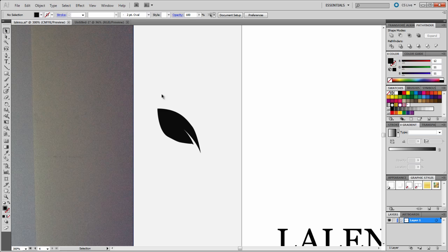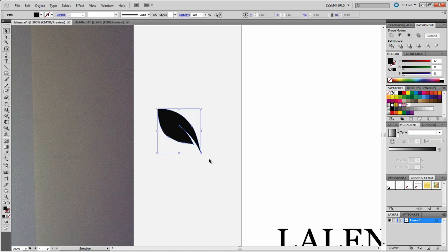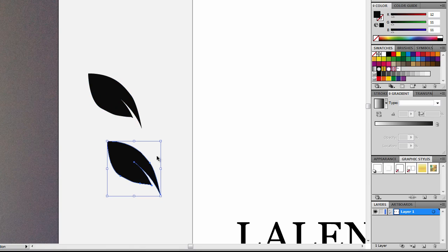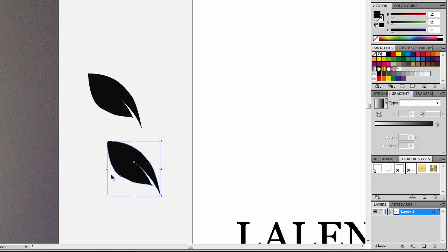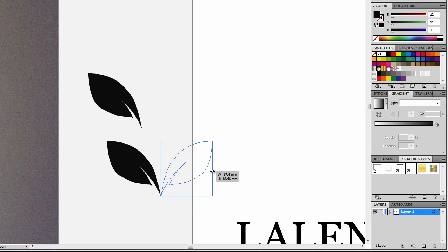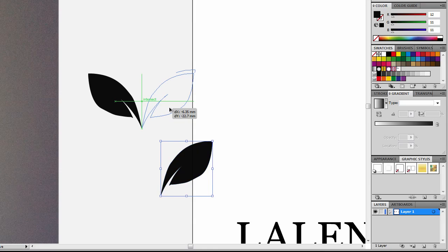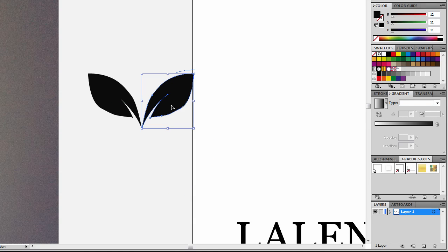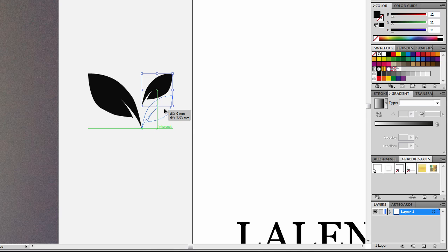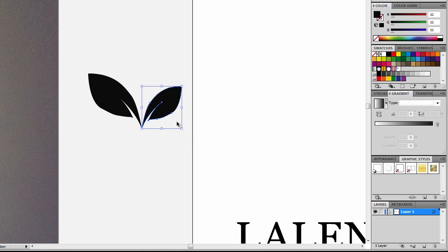So what I did now is I selected the whole leaf, then I held down the Alt key to duplicate it. And then I had to rotate it to make it face the other way. I'm just going to click and then drag this to flip it horizontal. I'm also going to make it a bit smaller, so I'm going to hold down the Shift key and just adjust the size like so.